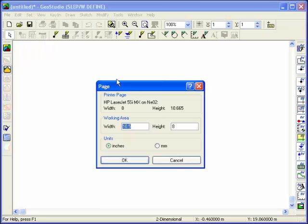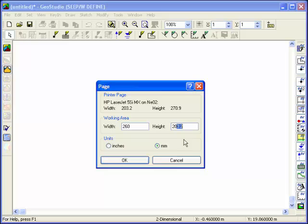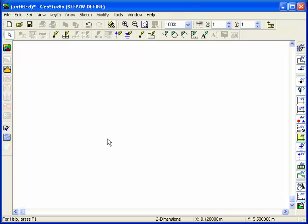When developing an analysis, the first step is usually to set the working area, which defines the size of the space available for defining the problem. The working area can be smaller, equal, or greater than the printer page.